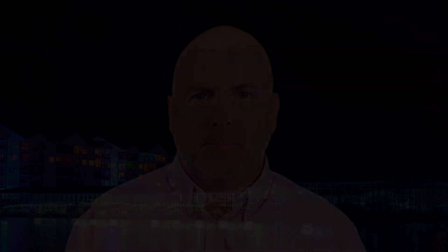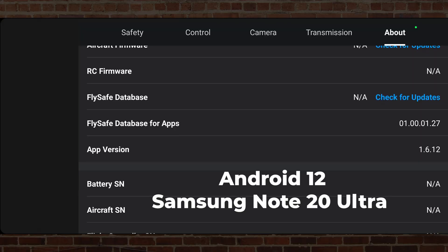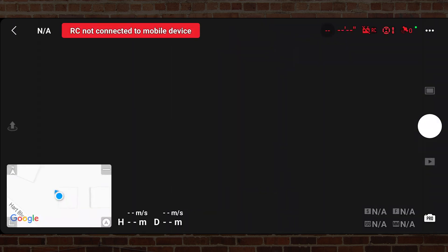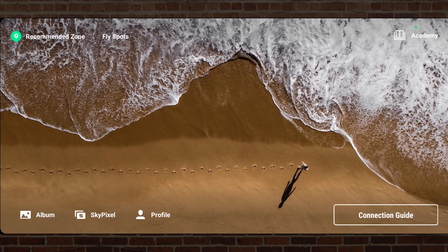Now let's take a look at what happens on version 1.6.12 on my Samsung Galaxy Note 20 Ultra. This is DJI Fly app version 1.6.12 on my Samsung Note 20 Ultra running Android 12. Let's exit out of this screen and go back into the profile.